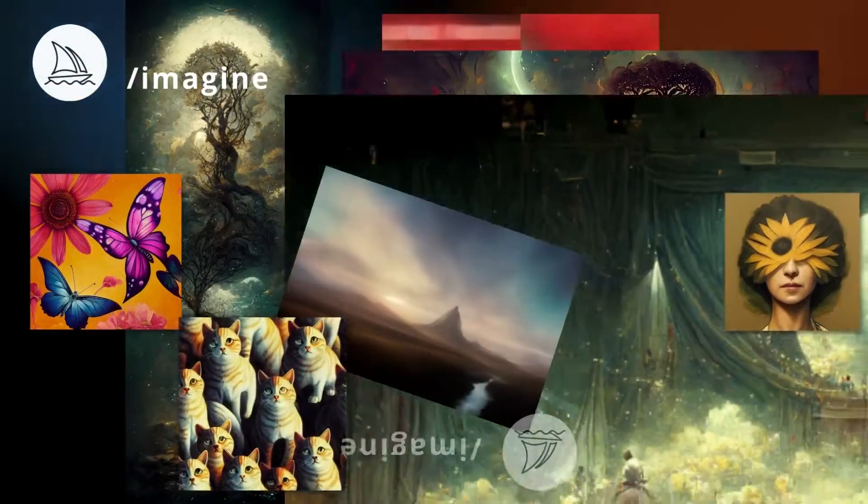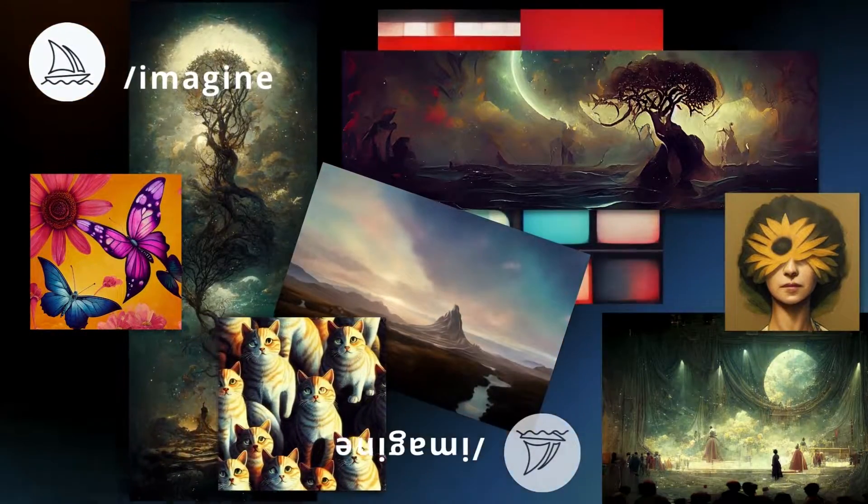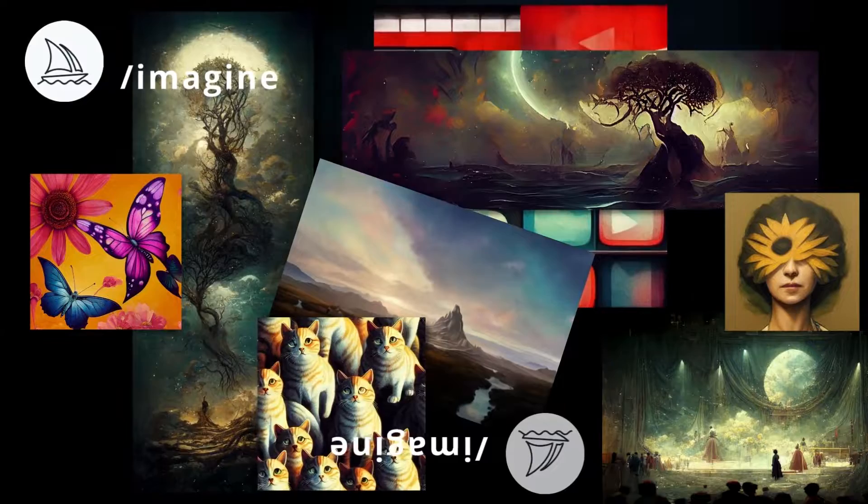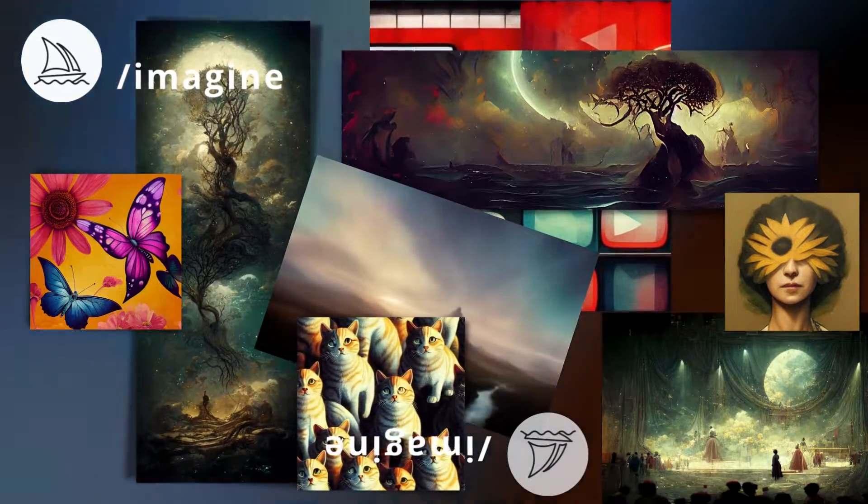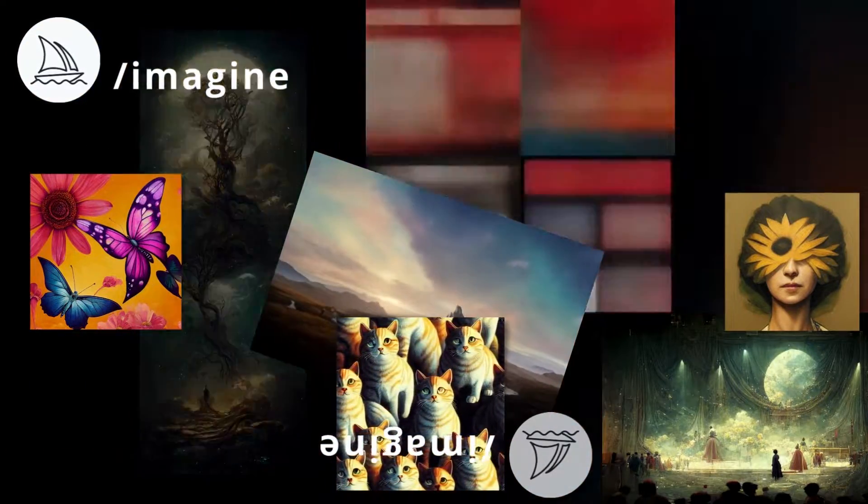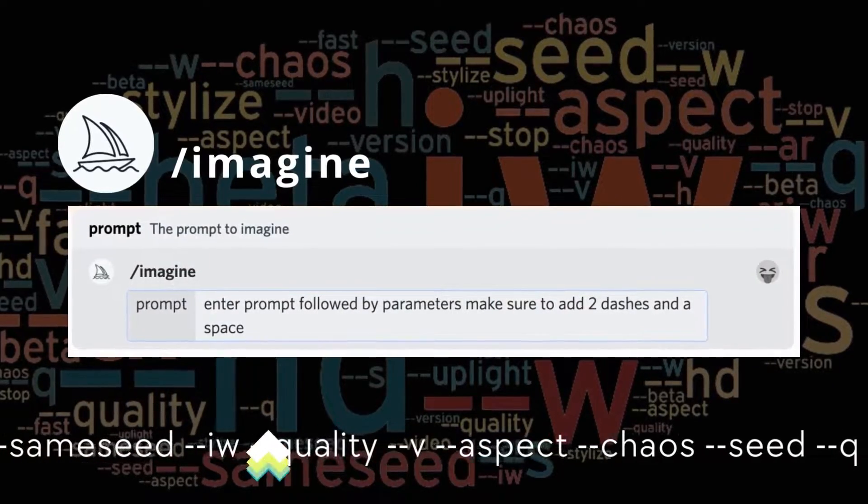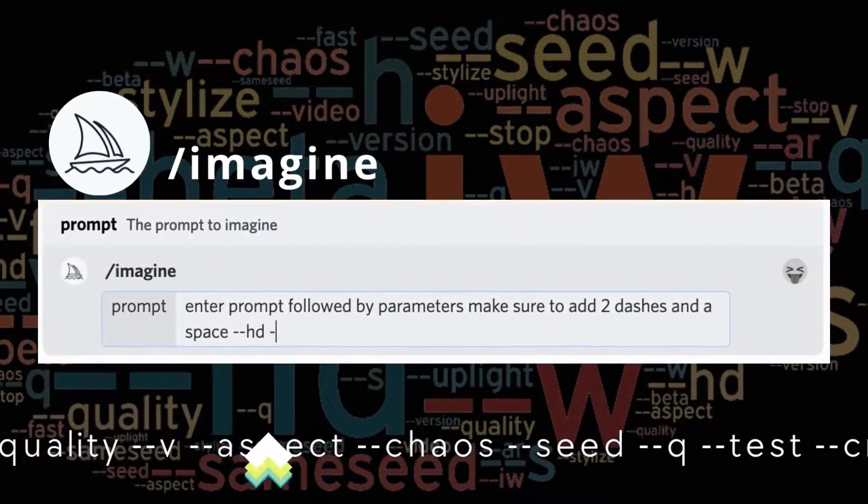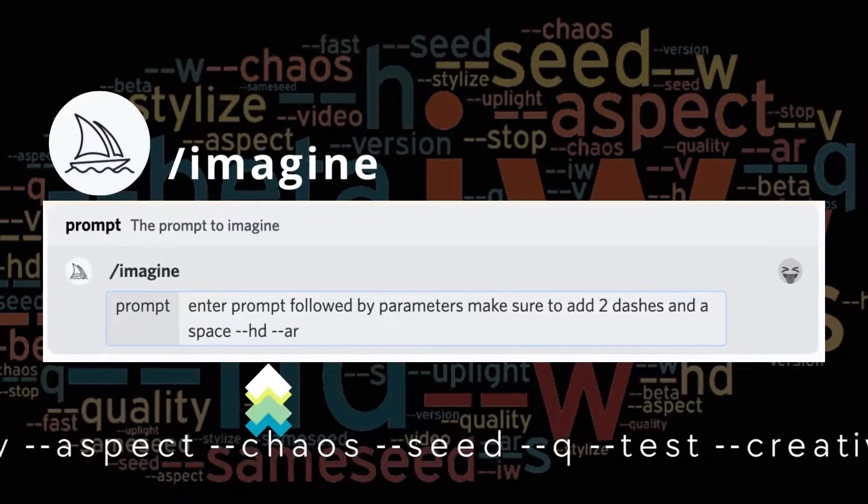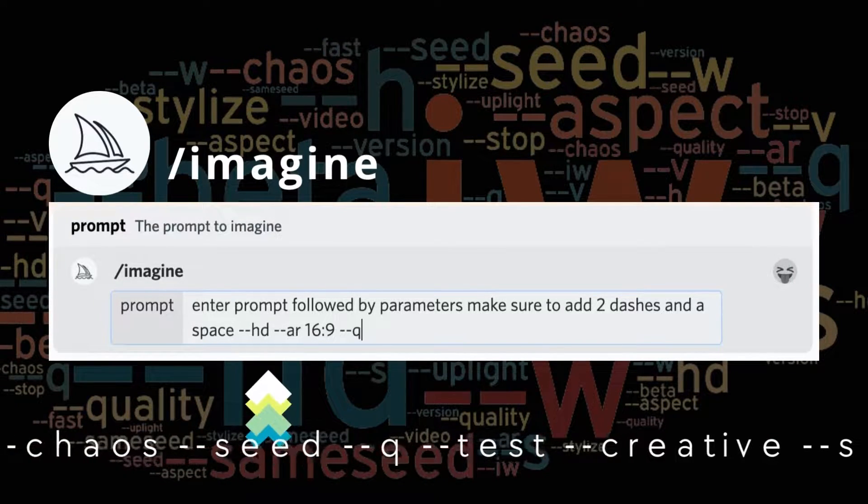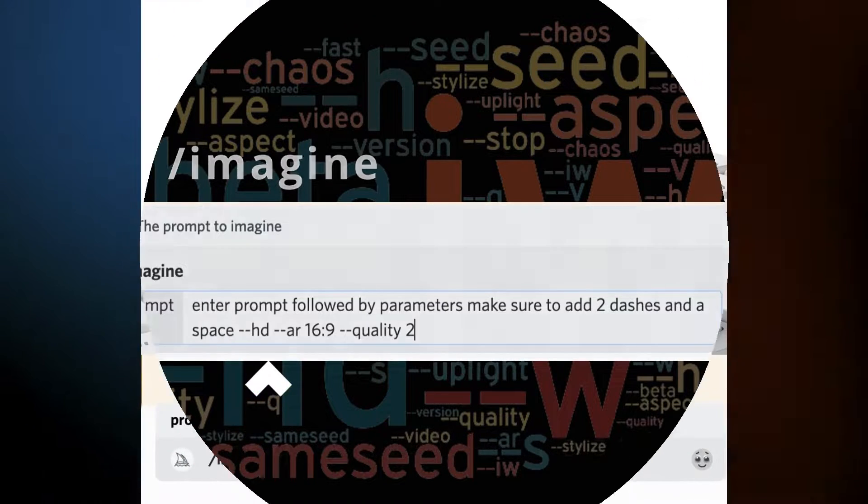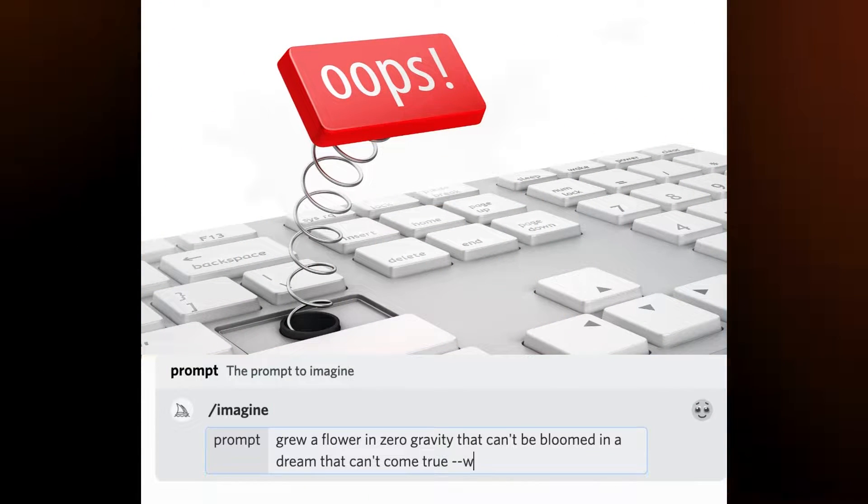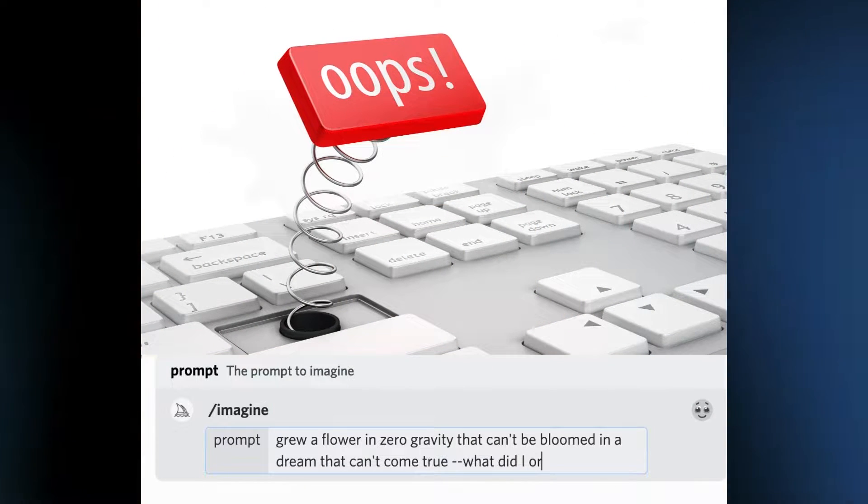Some parameters change the look of your image, others change the shape of the canvas, and still others tell Midjourney how crazy and imaginative to be. For many parameters, you can choose from a range of values. You can enter as many parameters as you need to get the result that you want. But it can get tedious to type out each parameter every single time, and it's easy to forget something important.